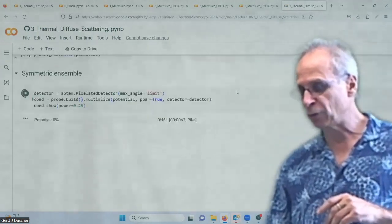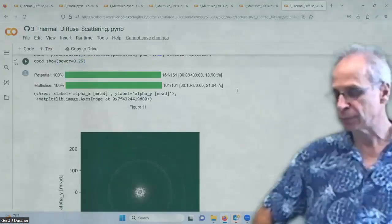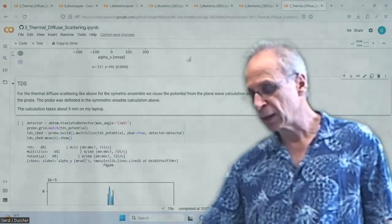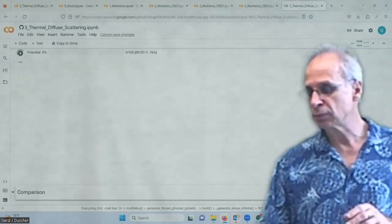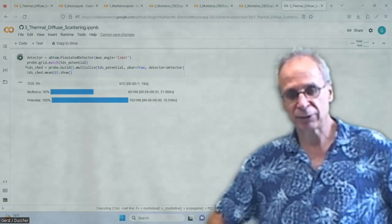We use a pixelated detector, so we get all the different information. Again: potential. We have our perfect ensemble — we see all the strings, the intensities in the center, everything's here. Now we do the thermal diffuse scattering on that. We do the same calculation as before; it takes exactly the same amount of time — about four minutes here. We can think about what we expect: some amount of intensity gets scattered out to high angles, which is important for HAADF contrast imaging. We want to know what intensity is at high angles.